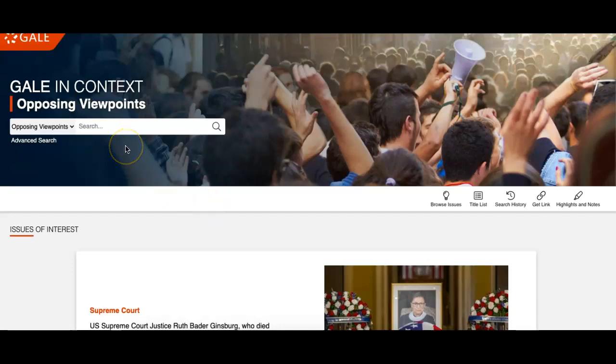Now, if you have an idea of what you'd like to do for your topic, you can always search it. But if you're not quite sure, the best place to get started is to go to Browse Issues.